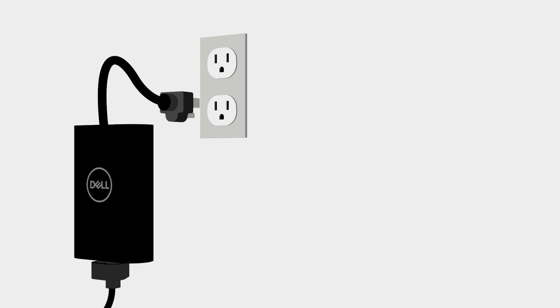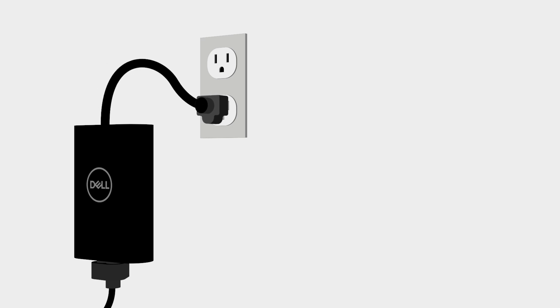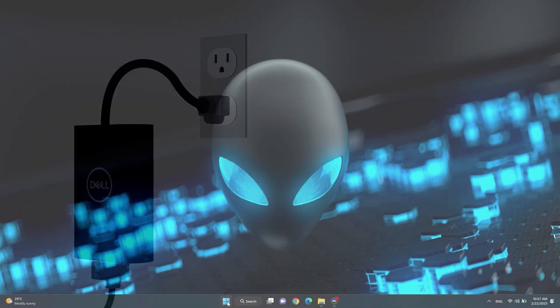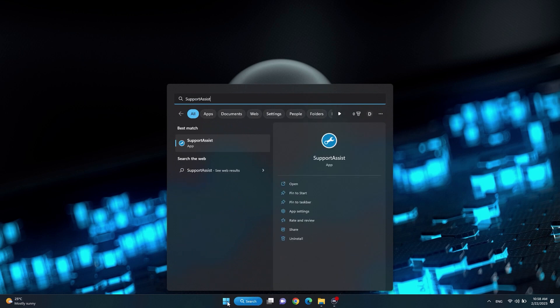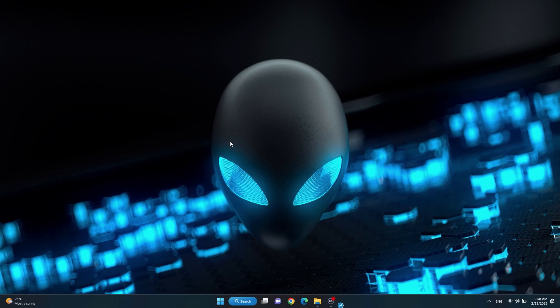To update drivers with SupportAssist, make sure to keep your device plugged into a power source for the entire process. Click on the Windows Start button and type SupportAssist into the search bar. Press Enter to open the app.